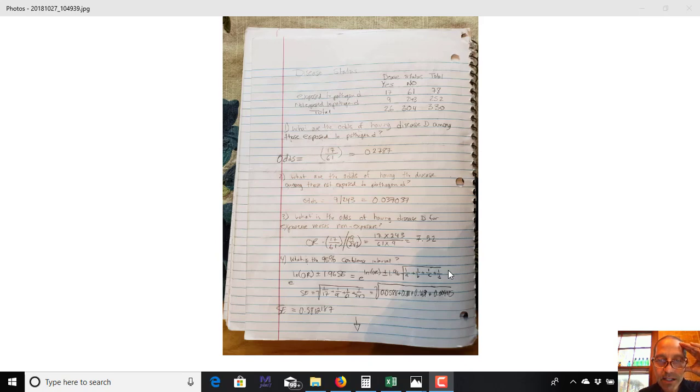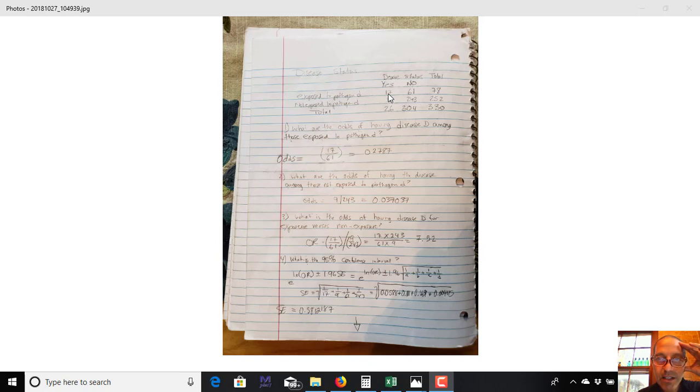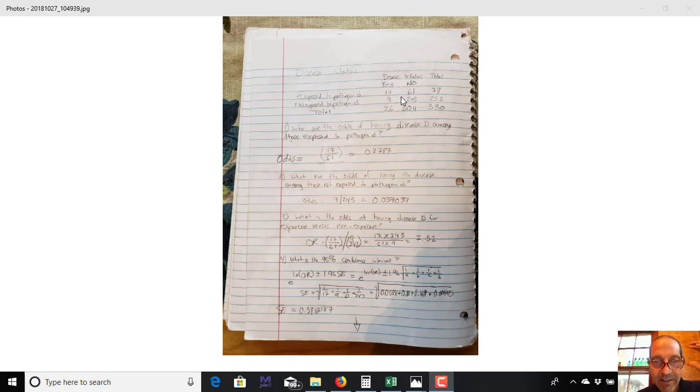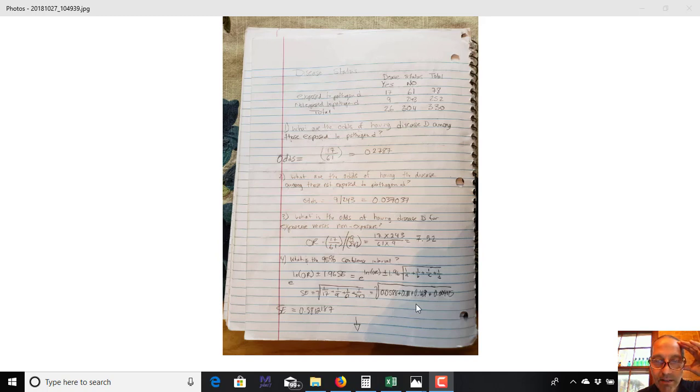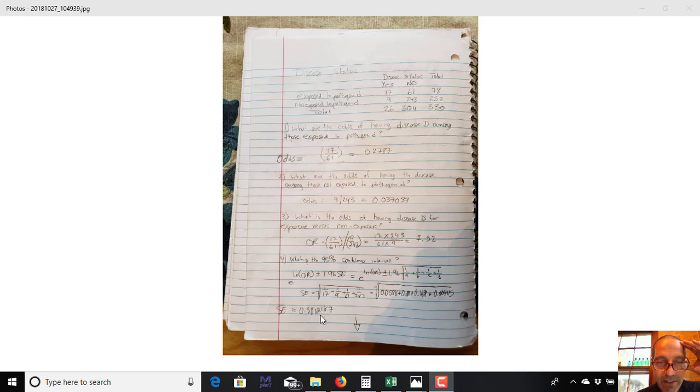So we need to calculate this piece right here. So to calculate the standard error, we do 1 divided by A. So here A is 17, plus 1 divided by B, or I did it actually C, so 1 over 9, or it doesn't matter which order you do it in, plus 1 over 61, plus 1 over 243. And I took the square root of that, and I got 0.5812187. So that's my standard error.